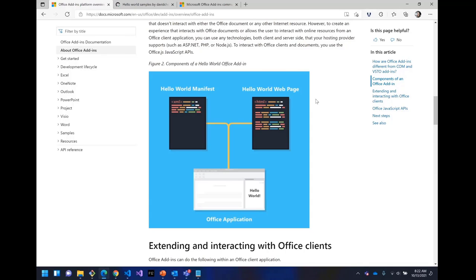One of the things it says, it talks about how an Office add-in is basically a manifest, which you can see in this image here on the left side. It's just a manifest and a web page, and those two things together make it happen.